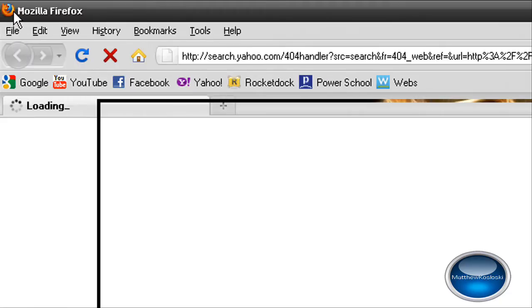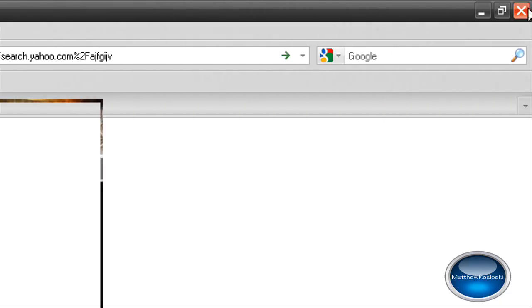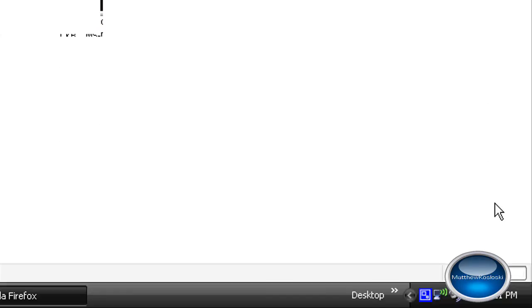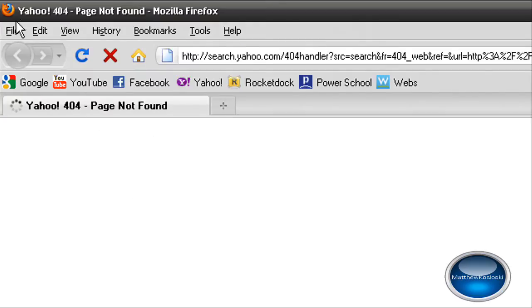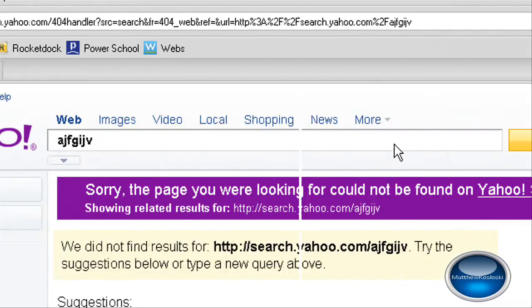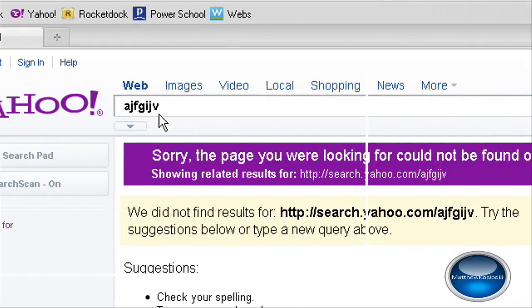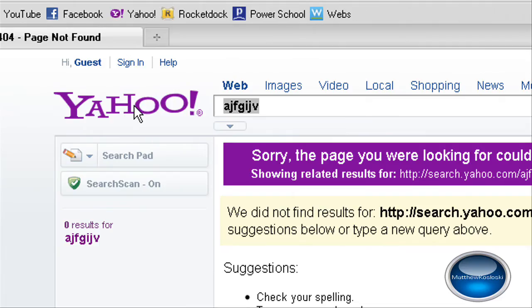As you can see it opened up my default browser, Mozilla Firefox. It says Yahoo 404 page not found because there is no search for that.